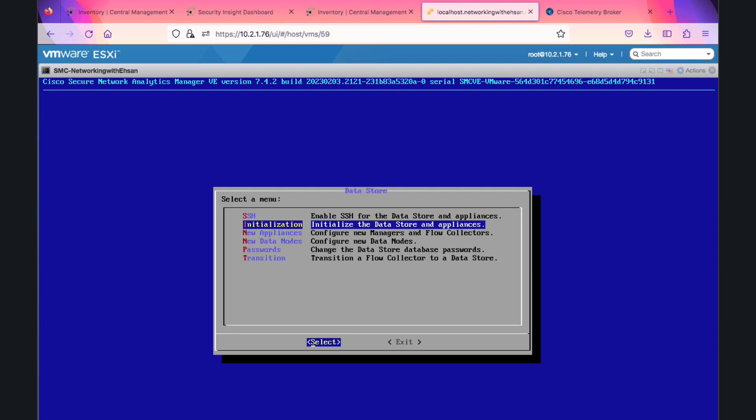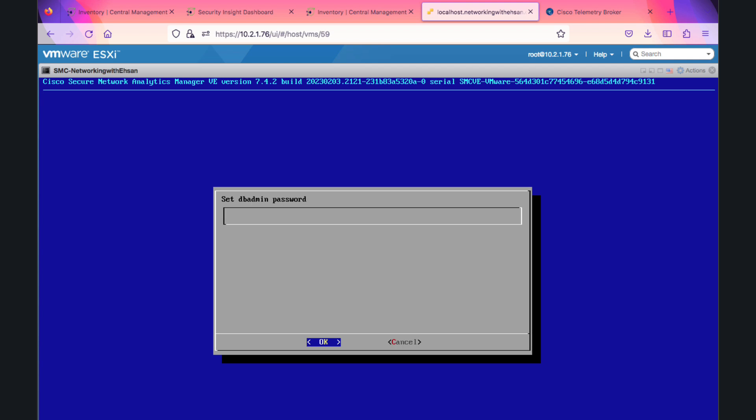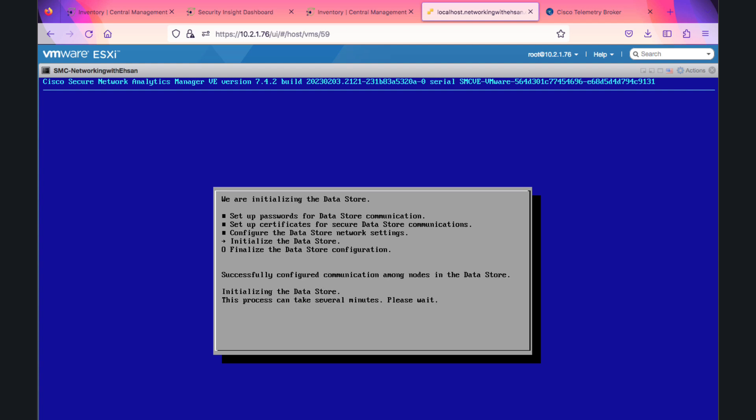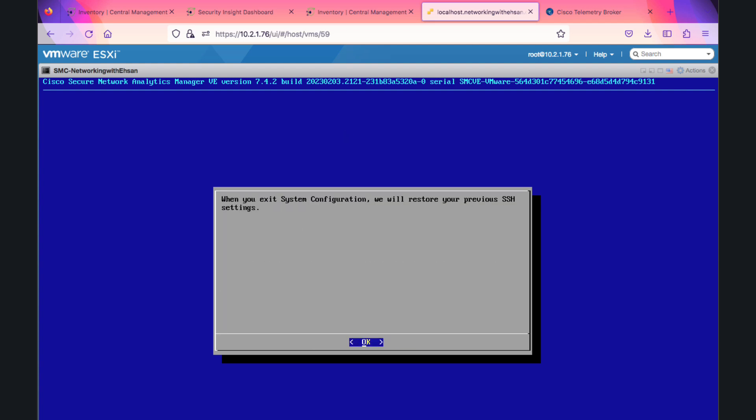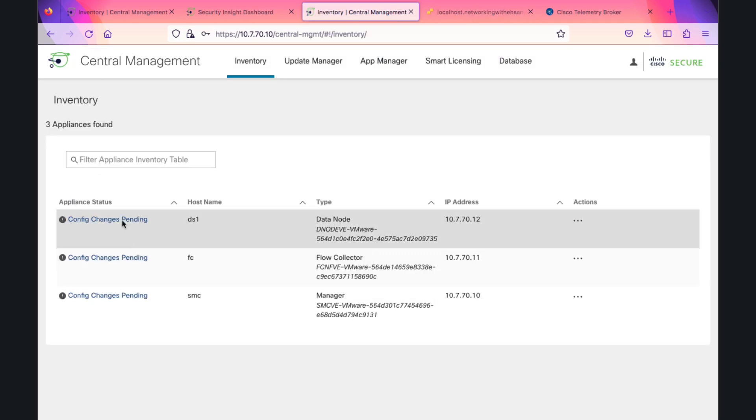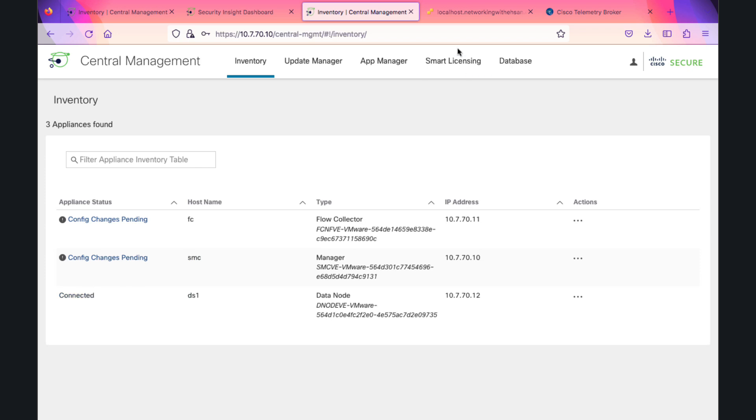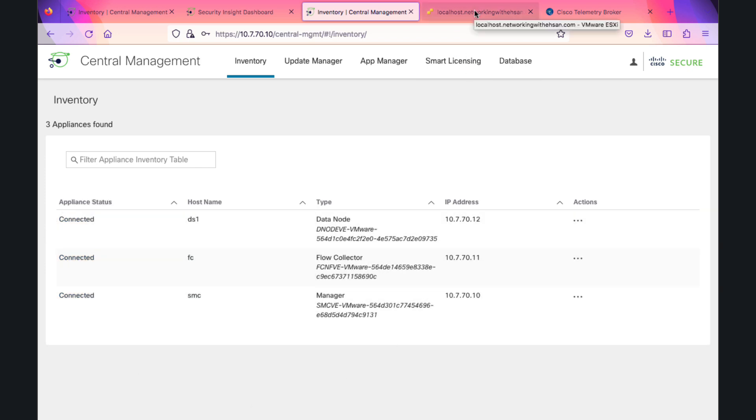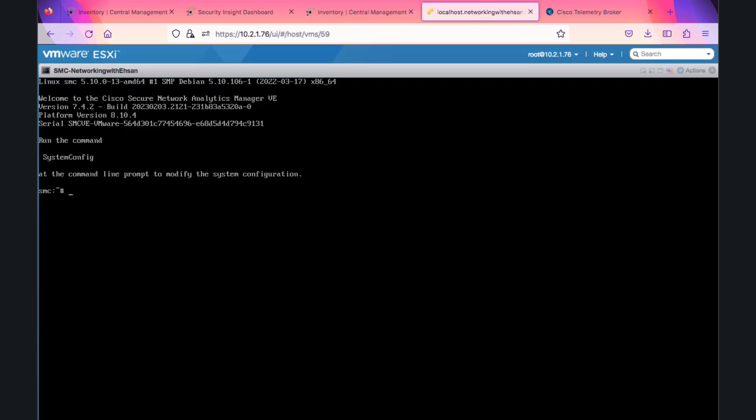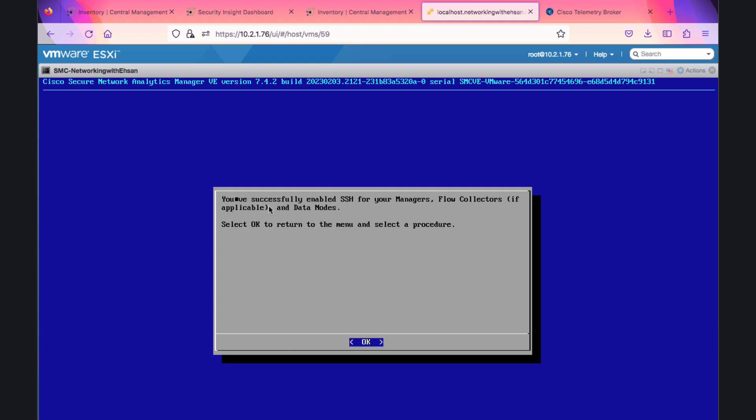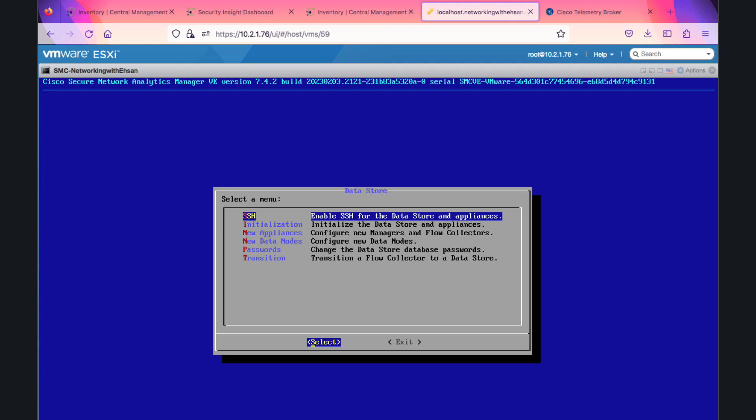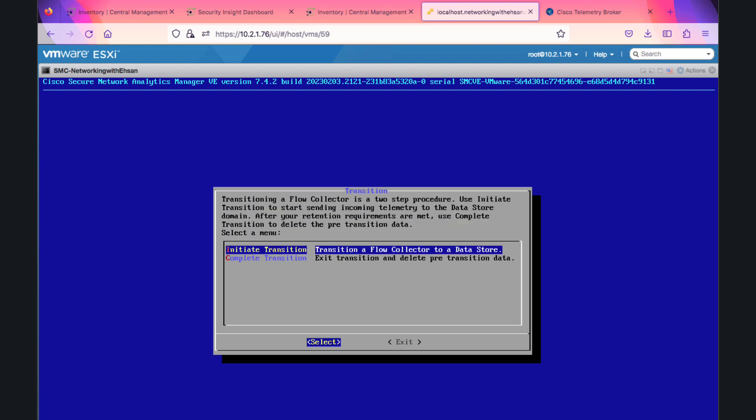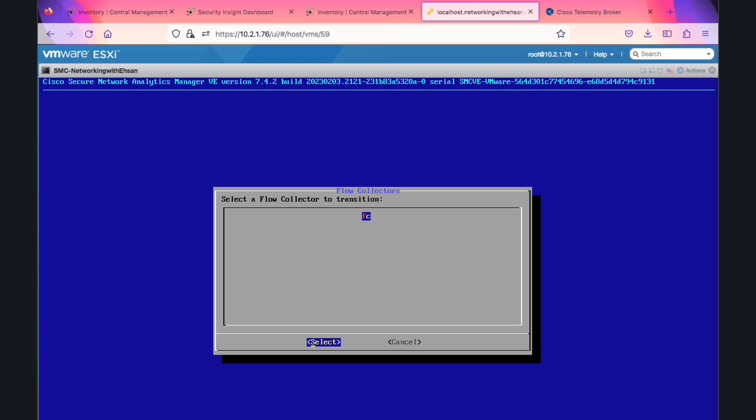Let's go to SMC system config, go to data store, enable SSH. Now we are going to start the initialization procedure. Going back to GUI, the data store is in connected state. But still we're not receiving anything from Flow Collector because it's sending to non-data store domain. Let's go back to SMC, enable SSH in data store mode, and now we're going to transition the Flow Collector from non-data store into data store mode.